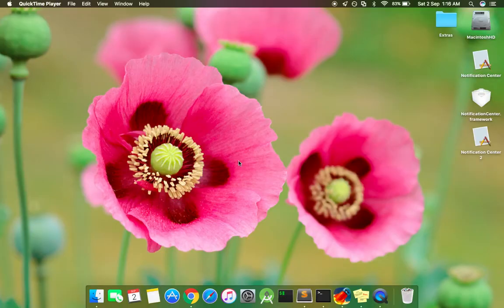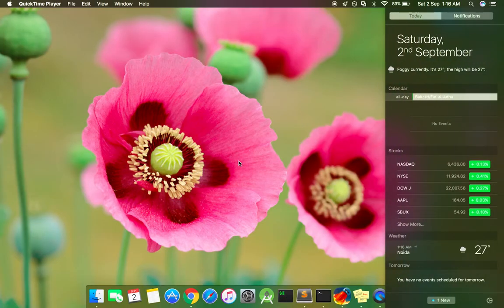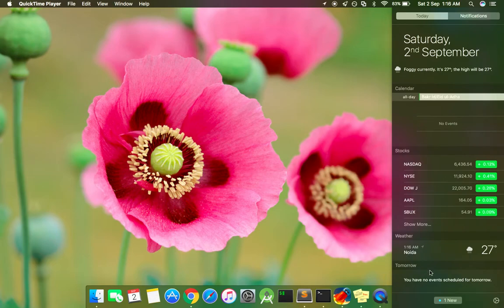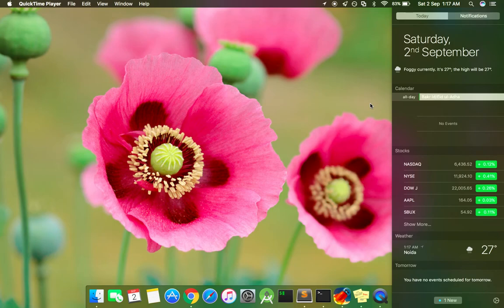Well, this is how you get back your old notification center, the darker version. I actually came across this tutorial somewhere on the internet and it was posted by a guy named Foxlet, so thanks to him. I hope you enjoyed the video. Thank you for watching.